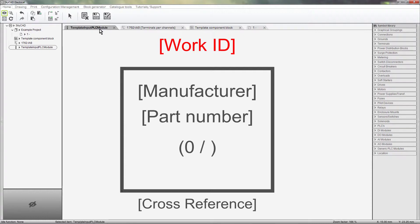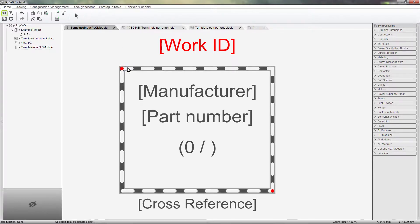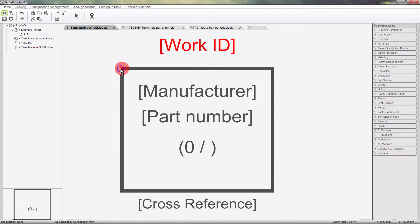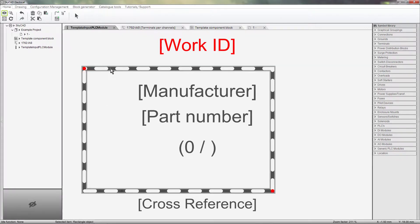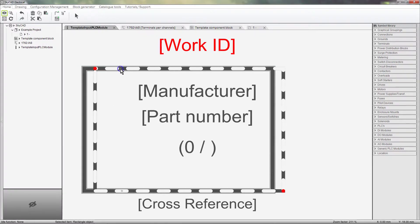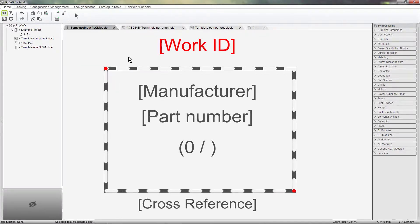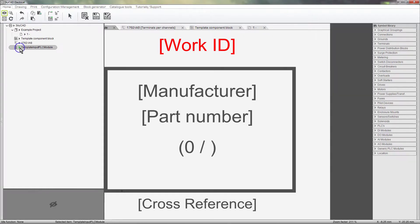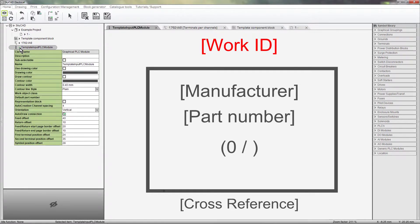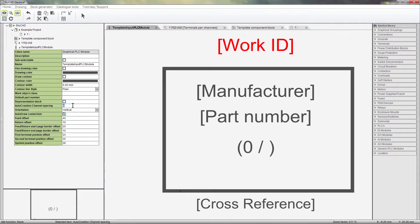To change the width of the block, click and drag the box to make it wider or narrower. Let's make it a bit wider. To change the spacing between the terminals, expand the properties of the template in the tree view and find the property called Auto Creation Channel Spacing. This is currently set to 4, which means that the terminals are 4 grid steps apart.